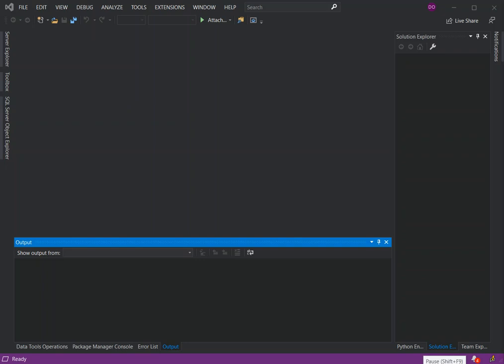Hello everyone, welcome back. In this video we will explore the basics of building a real-time application using ASP.NET Core SignalR with JavaScript. We will create a web project, use the SignalR client library, create a SignalR hub, configure the project to use SignalR, and then add JavaScript client code.